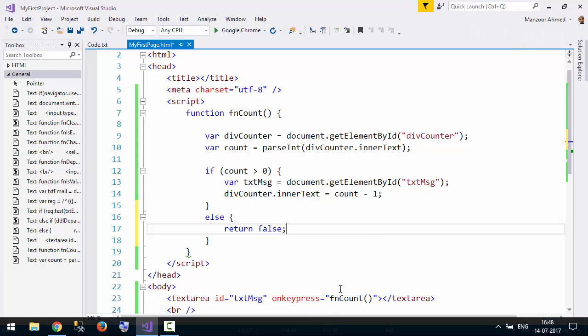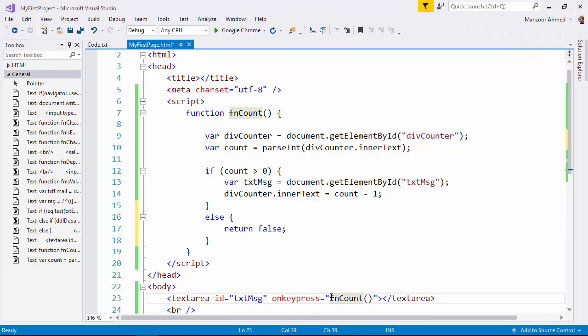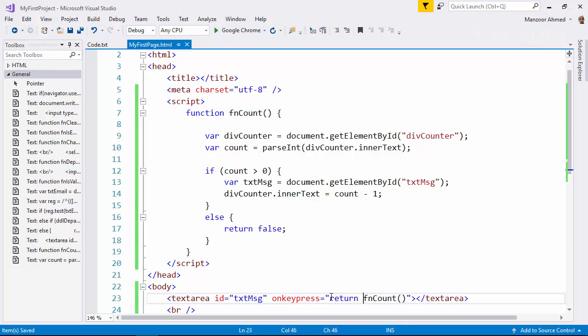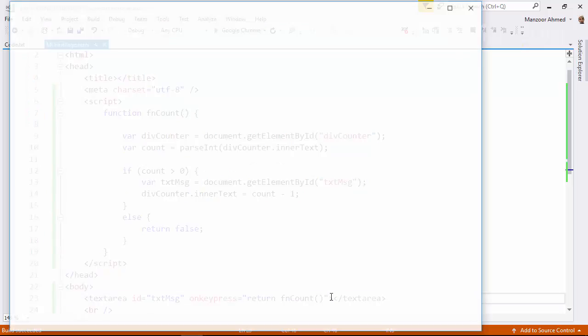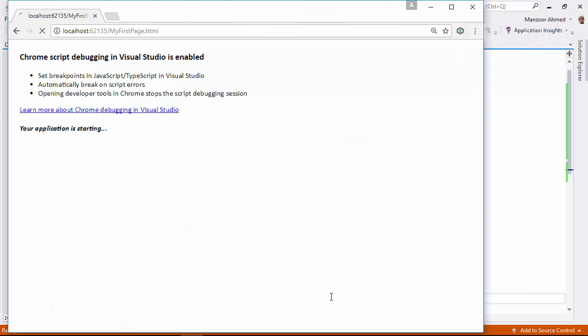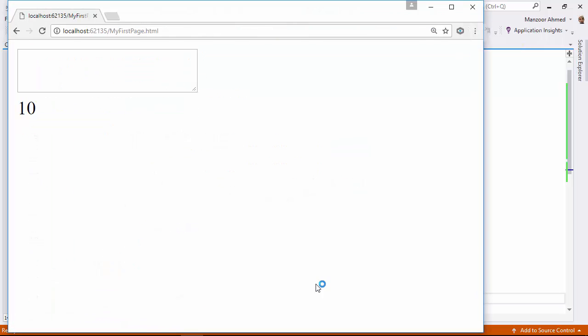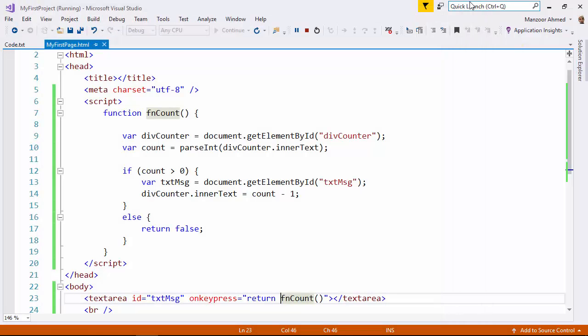So I will say else return false. Because it is returning something, here I should say return. Now let me execute and check. Now you see that after that, it is not taking anything. It is returning false.